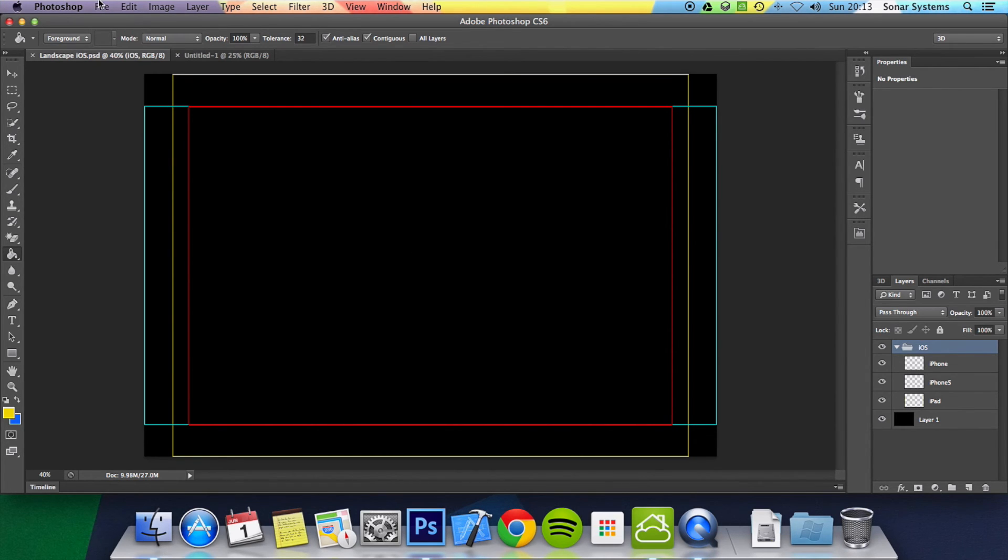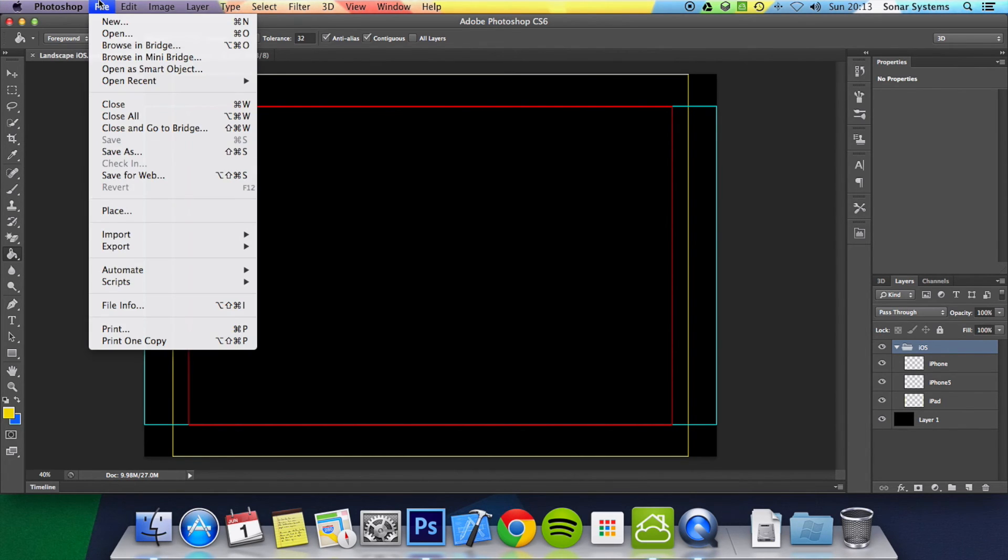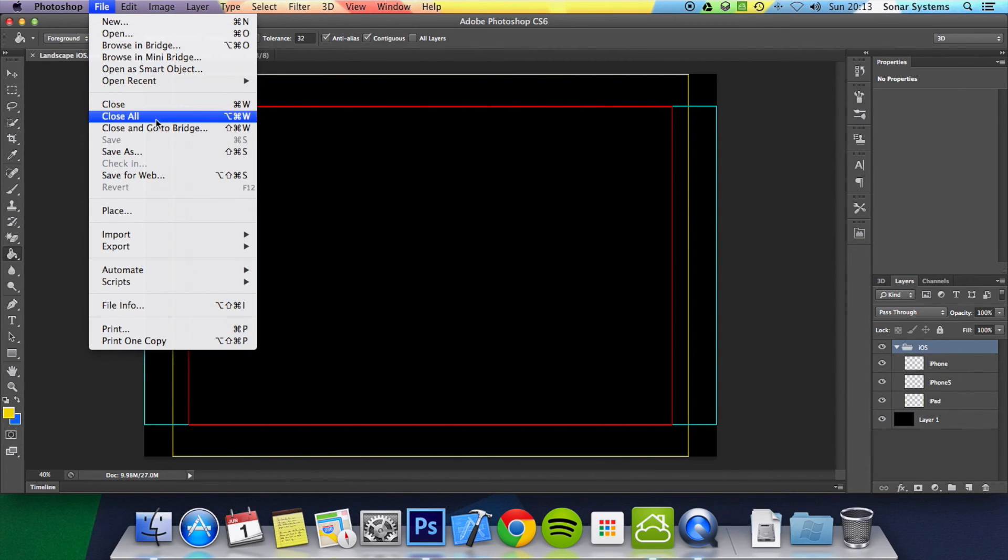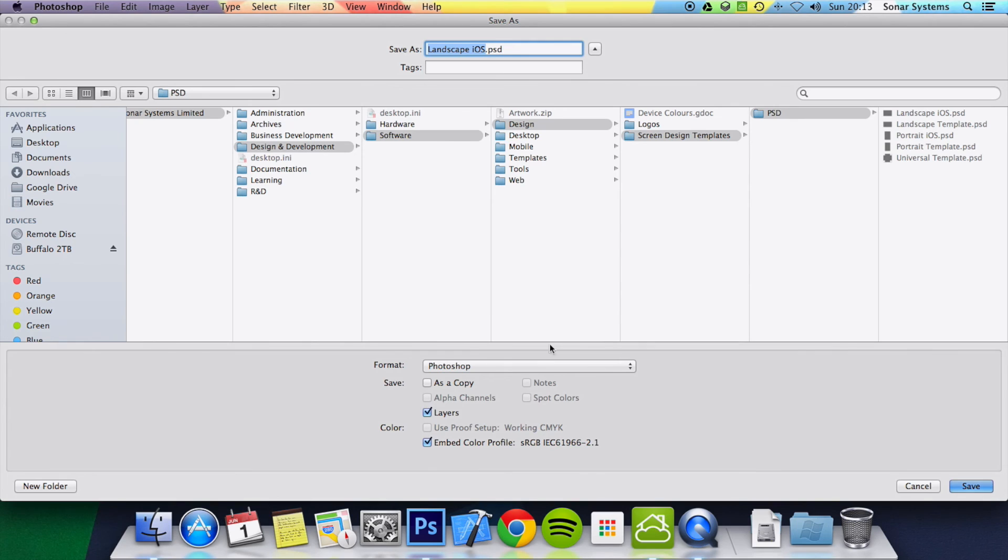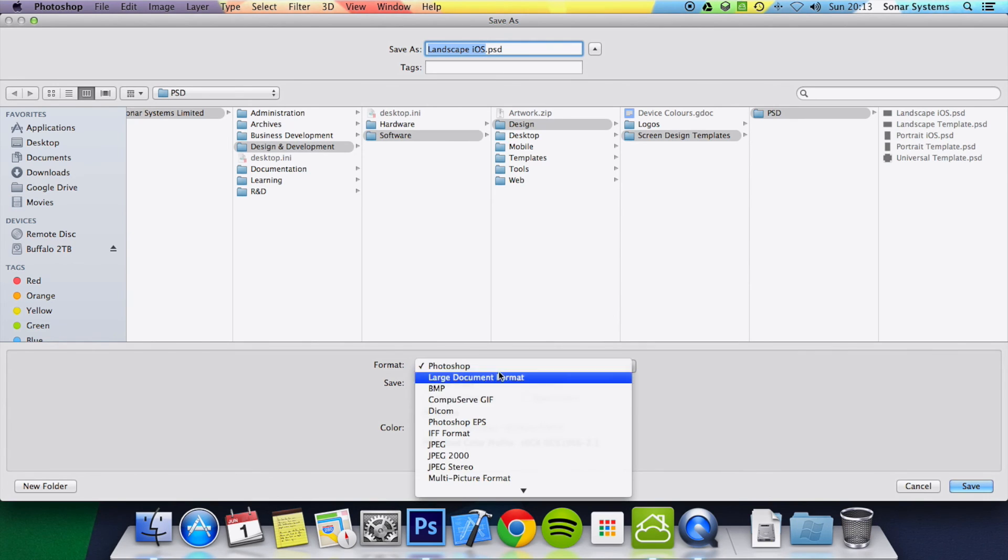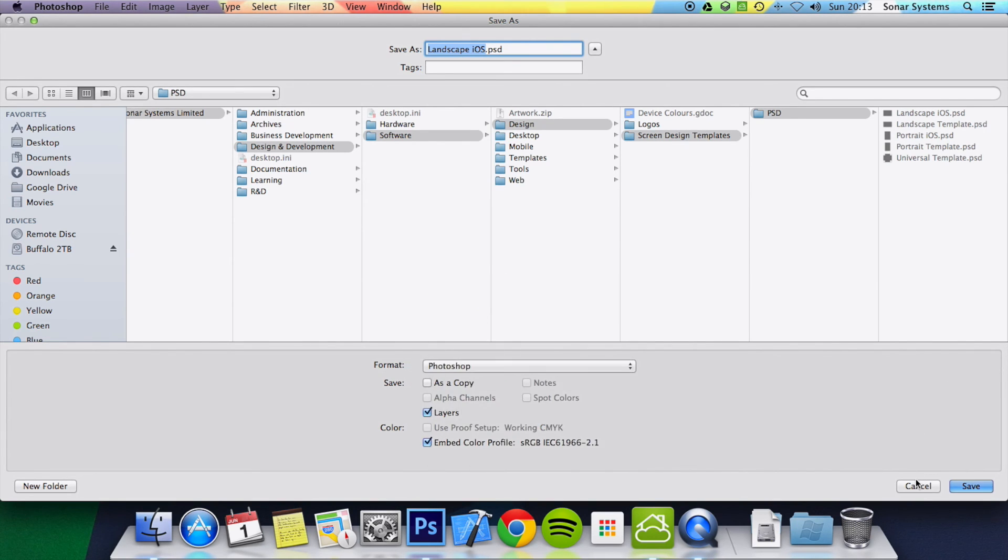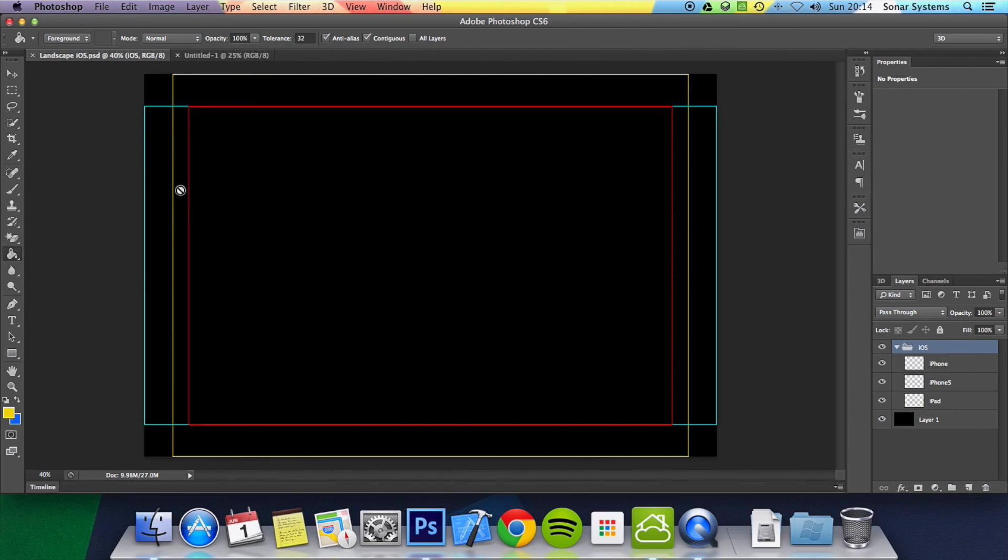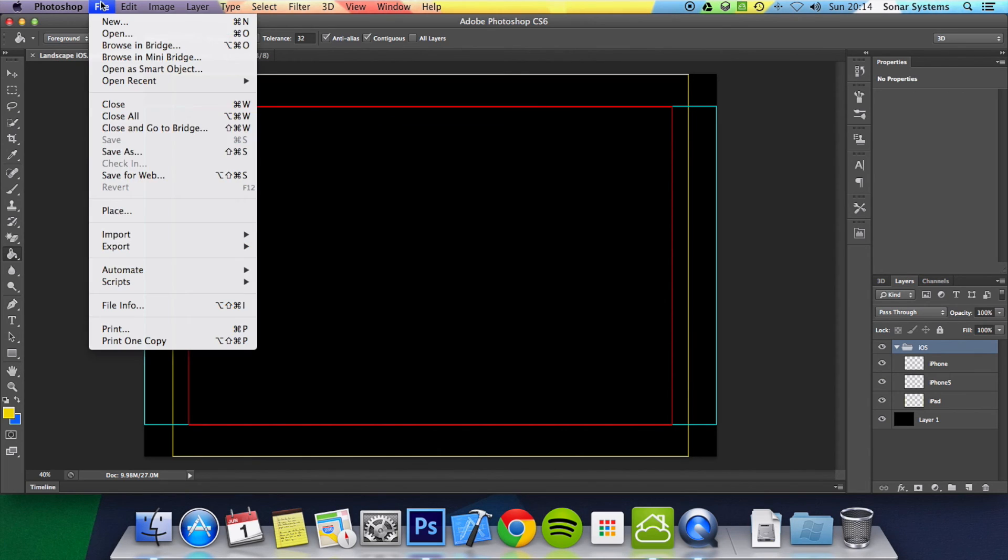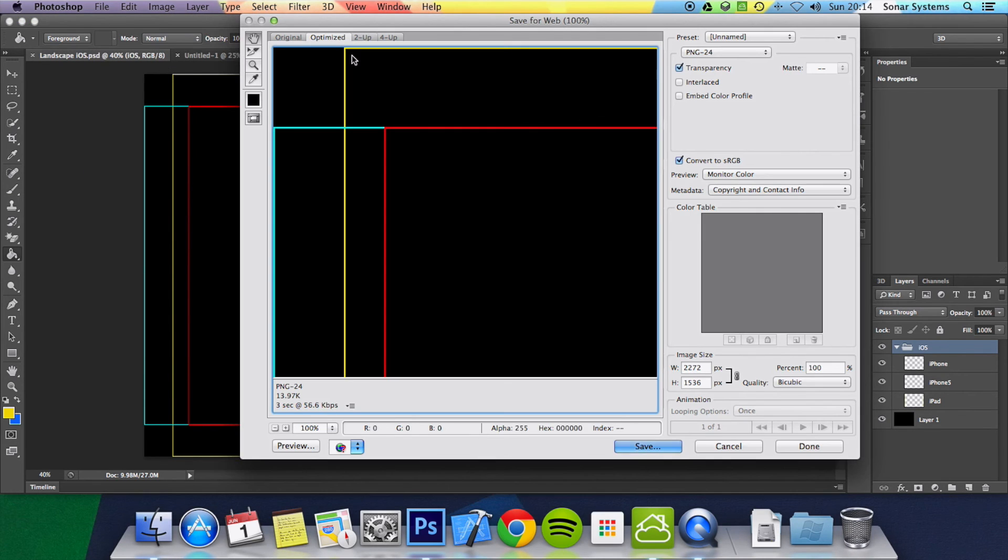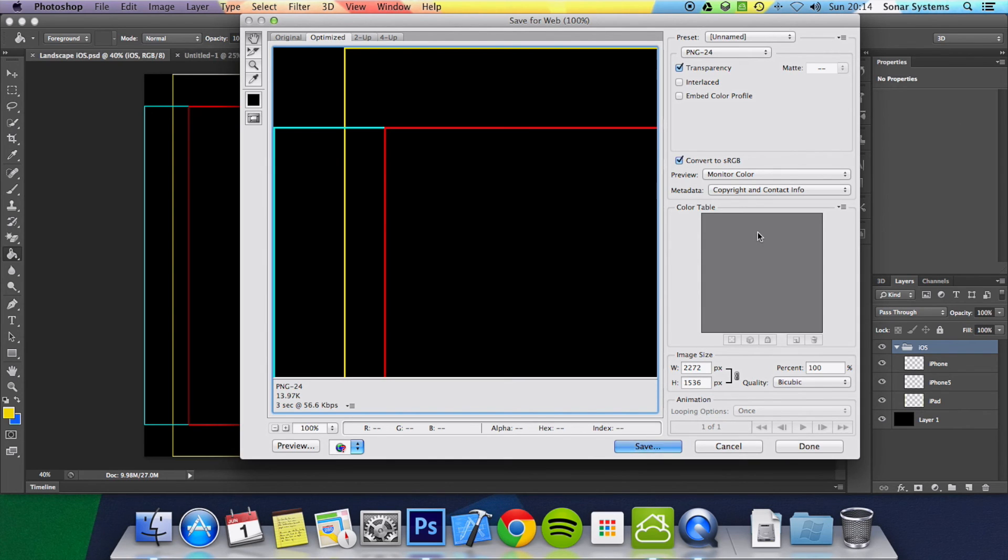One last tip: when you actually save files in Photoshop - and I'm pretty sure GIMP or other tools have something similar - don't do save as and then do PNG for example. What you want to do is file, save for web. This used to be called save for web and devices. If you have an older version, it probably still will be. But click save for web or save for web and devices and just save it like this. Any of these properties, unless you actually know what you're doing, don't change it, it'll be fine.